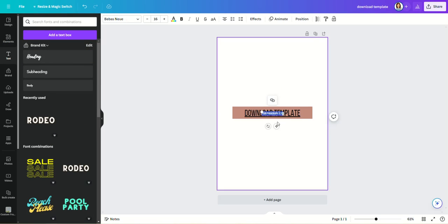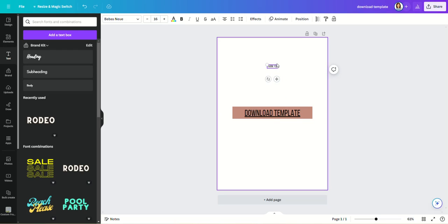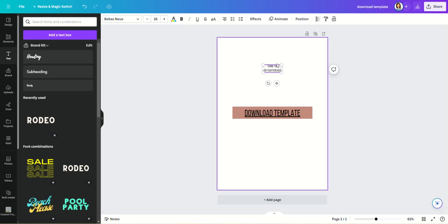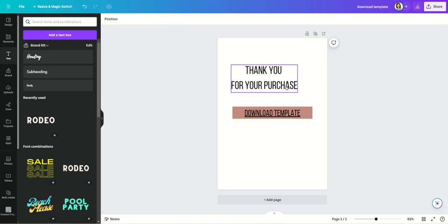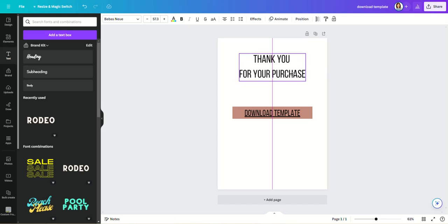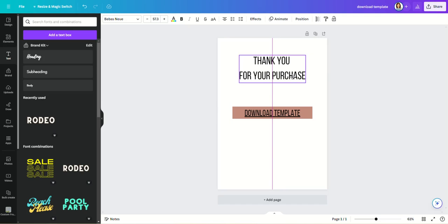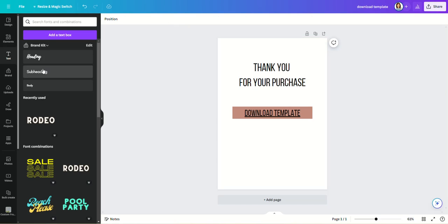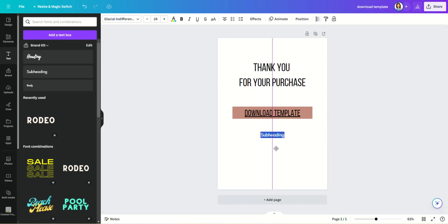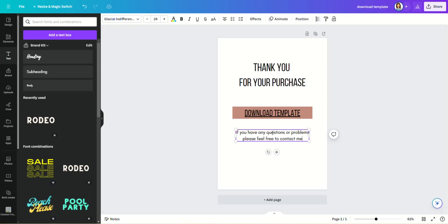So now let's add a little bit more to it here. Let's add 'Thank you for your purchase,' a little bigger, put that where you want it. Now you can add, 'If you have any questions or problems, please feel free to contact me at...' and then you can put your email in there.